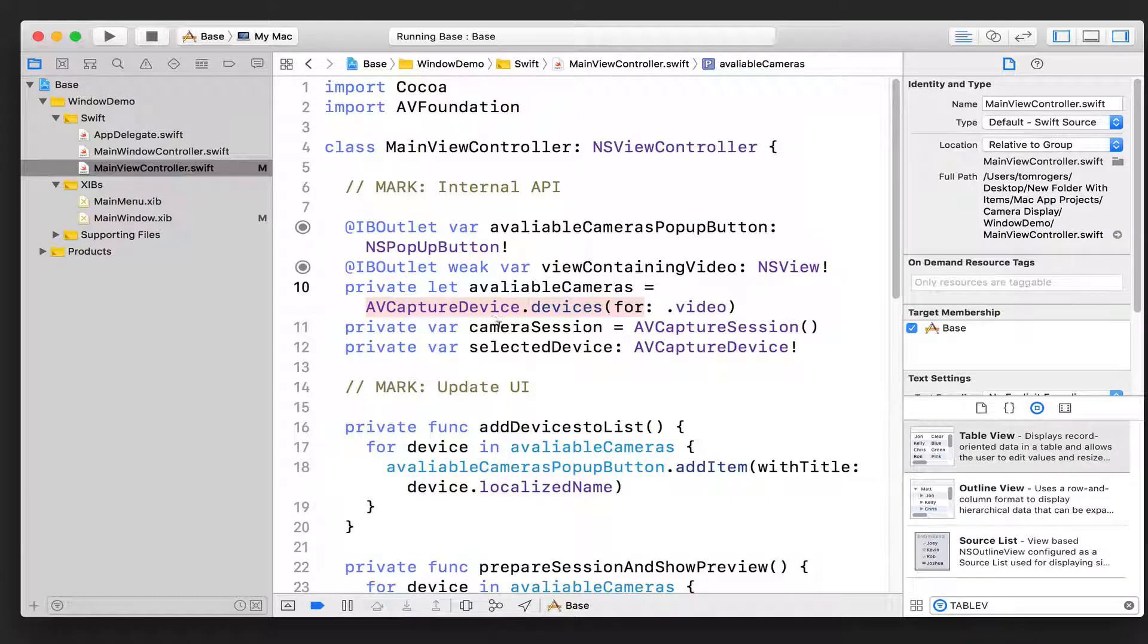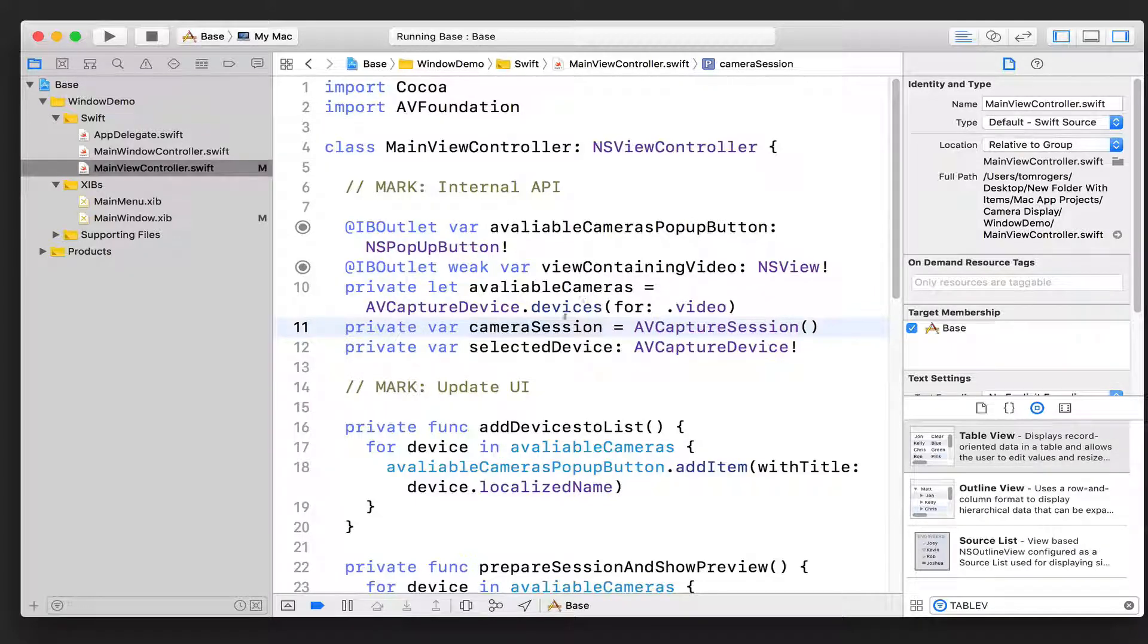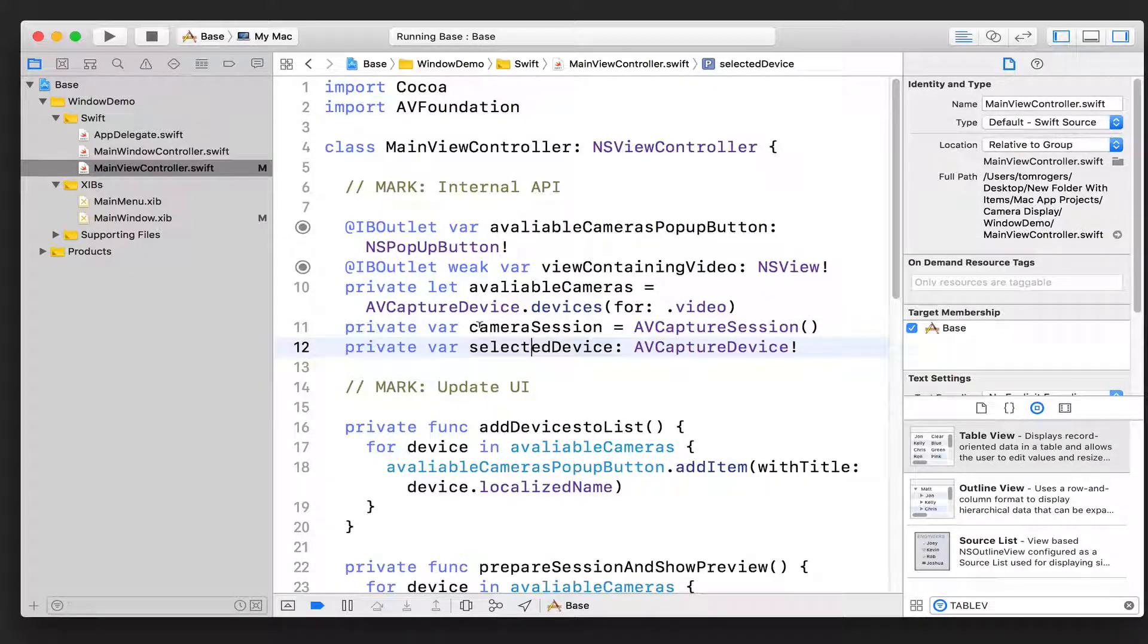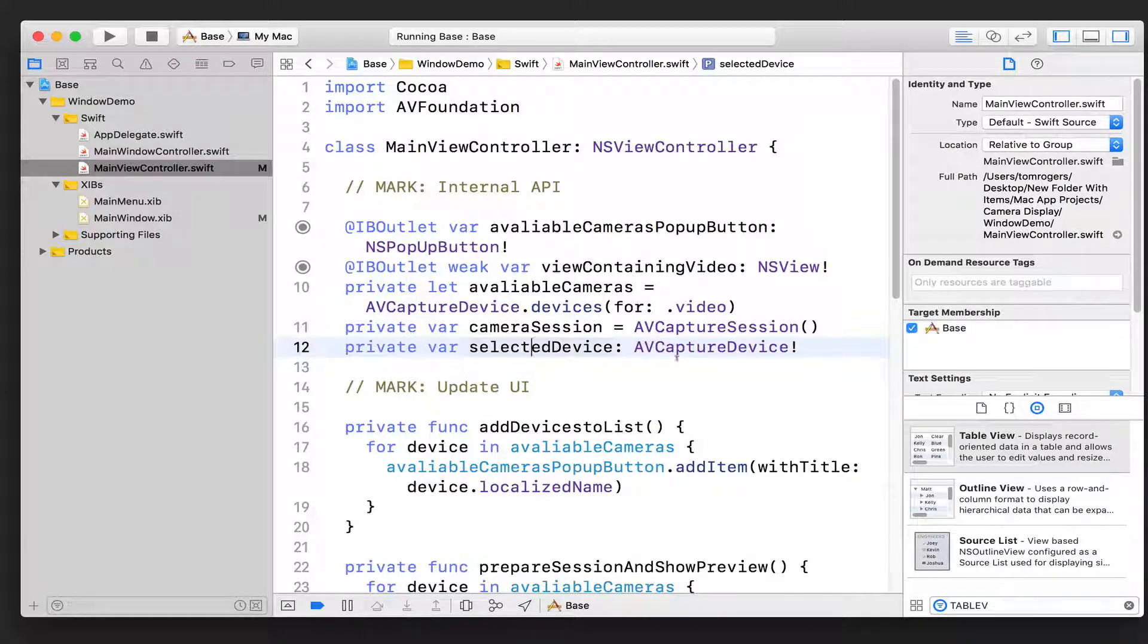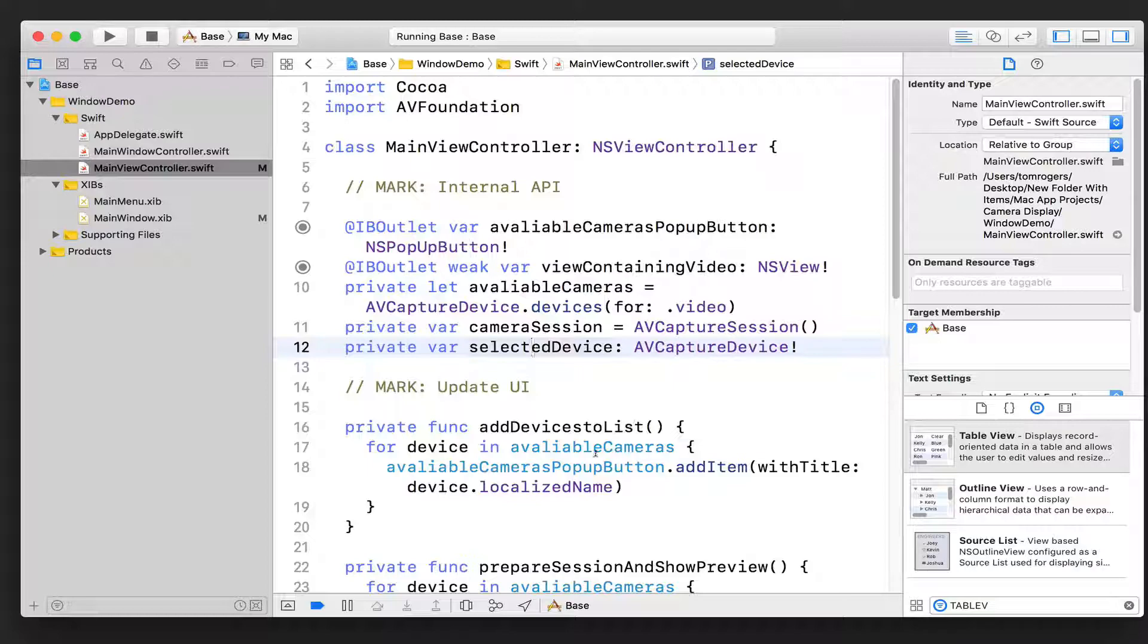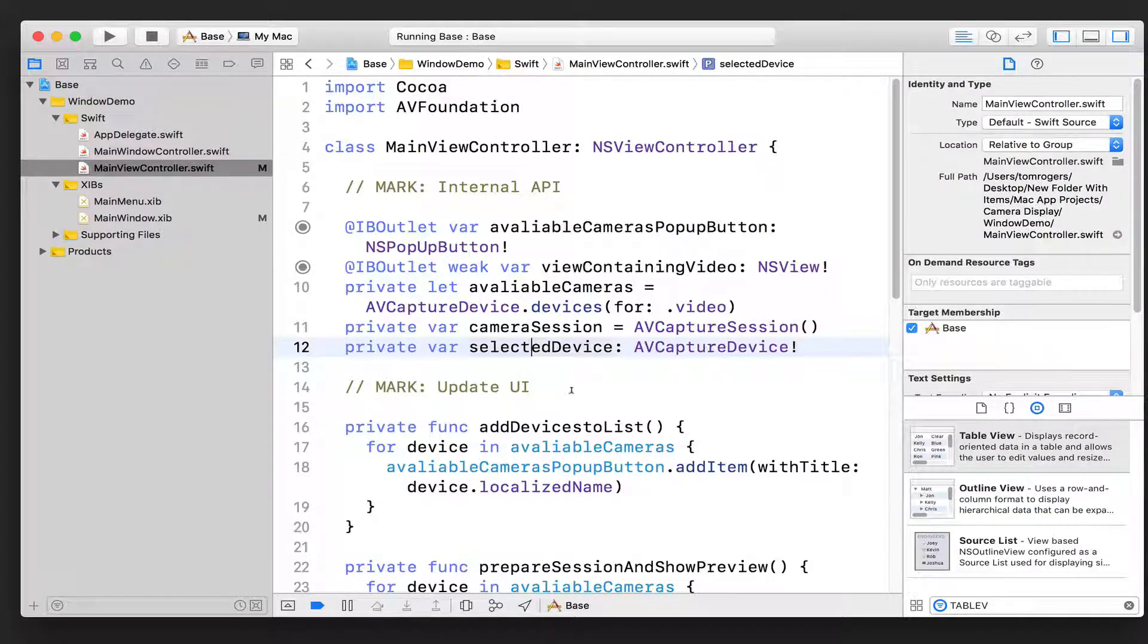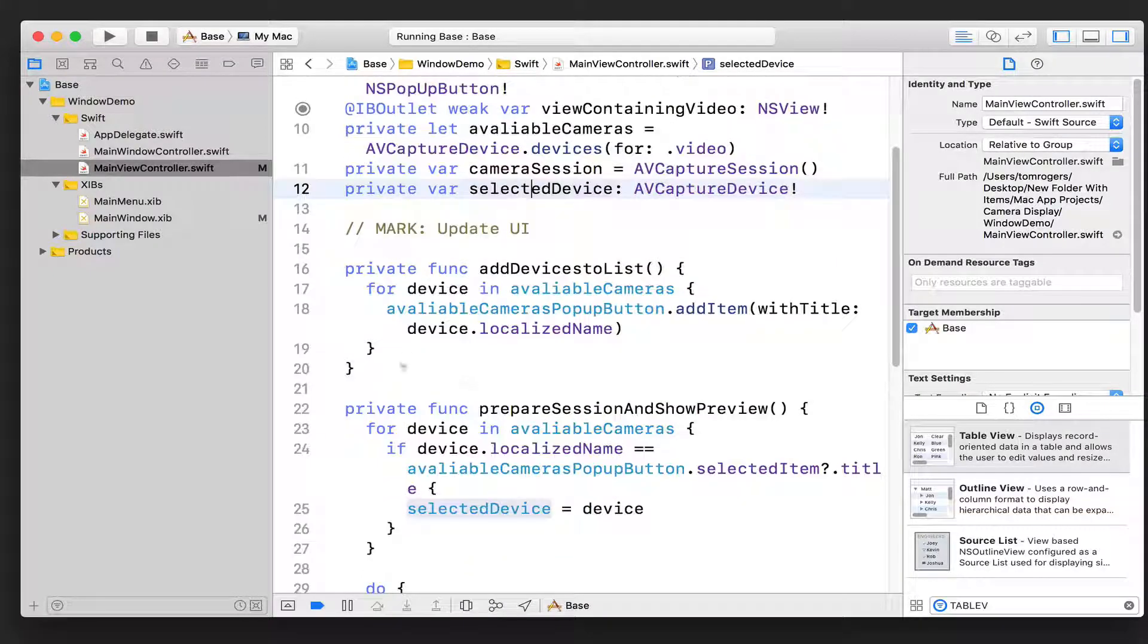We then have a var for our camera session, which like I said, we're always going to need. So we initialize it here, and again, it's kind of a property of this class so that we can access it anywhere within this class, because we're going to be constantly updating the session.